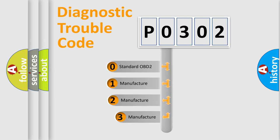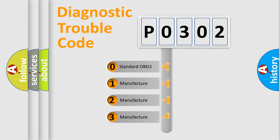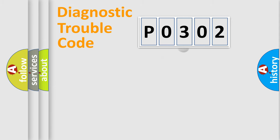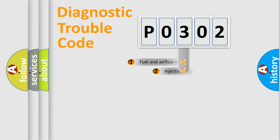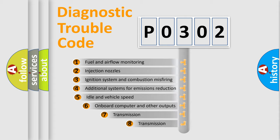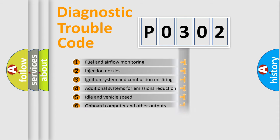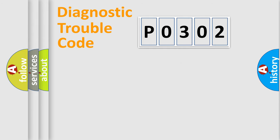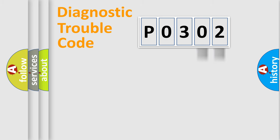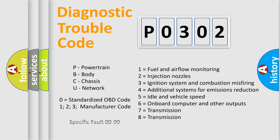If the second character is expressed as zero, it is a standardized error. In the case of numbers 1, 2, or 3, it is a manufacturer-specific error. The third character specifies a subset of errors. The distribution shown is valid only for standardized DTC codes. Only the last two characters define the specific fault of the group. Let's not forget that such a division is valid only if the second character code is expressed by the number zero.